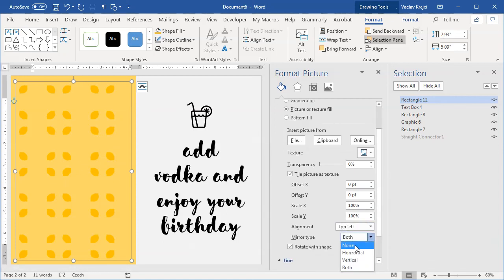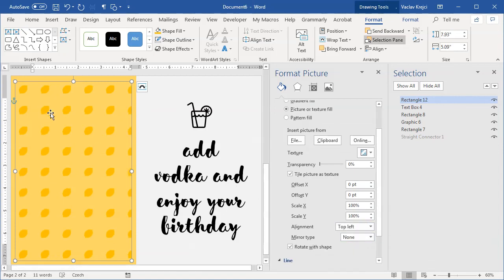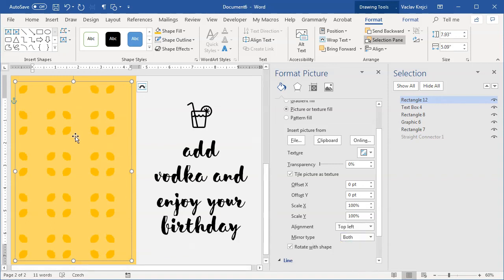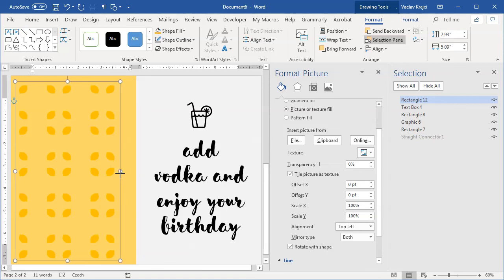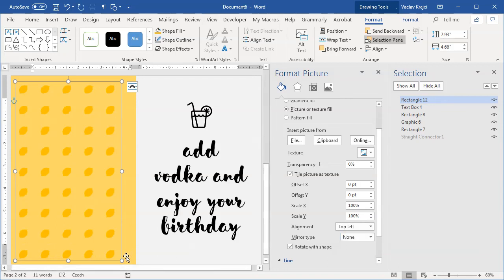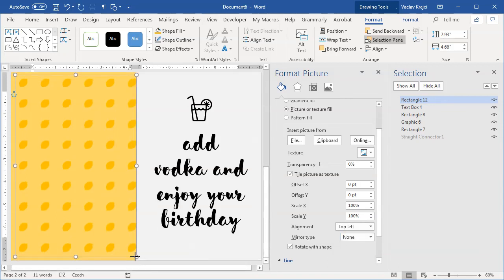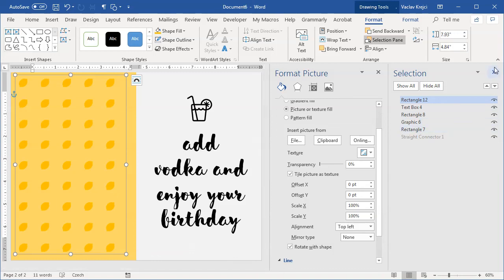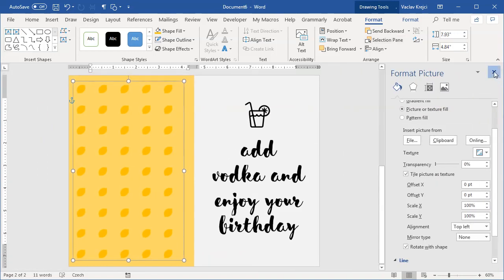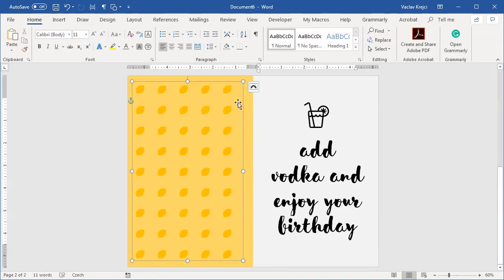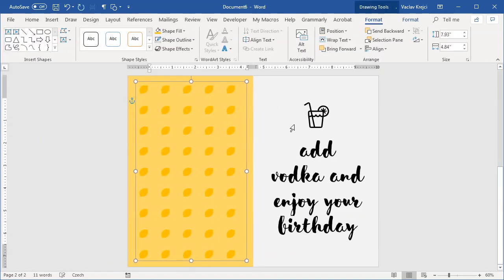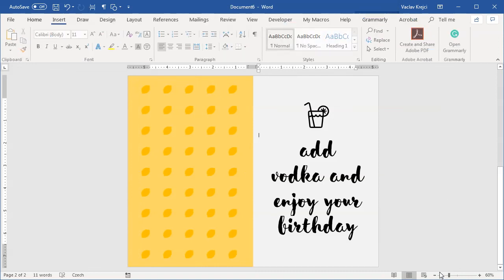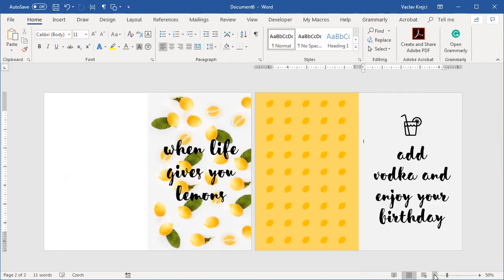By default the mirroring is set to none so it's just like this, but I've used the mirror type to be both which creates a more interesting pattern I guess. For this case I like none just so it's simpler, it fits the theme better. Okay so I will close all those panes so they are not distracting. Maybe position this pattern a little bit more to the center and zoom out just so we can see both pages.